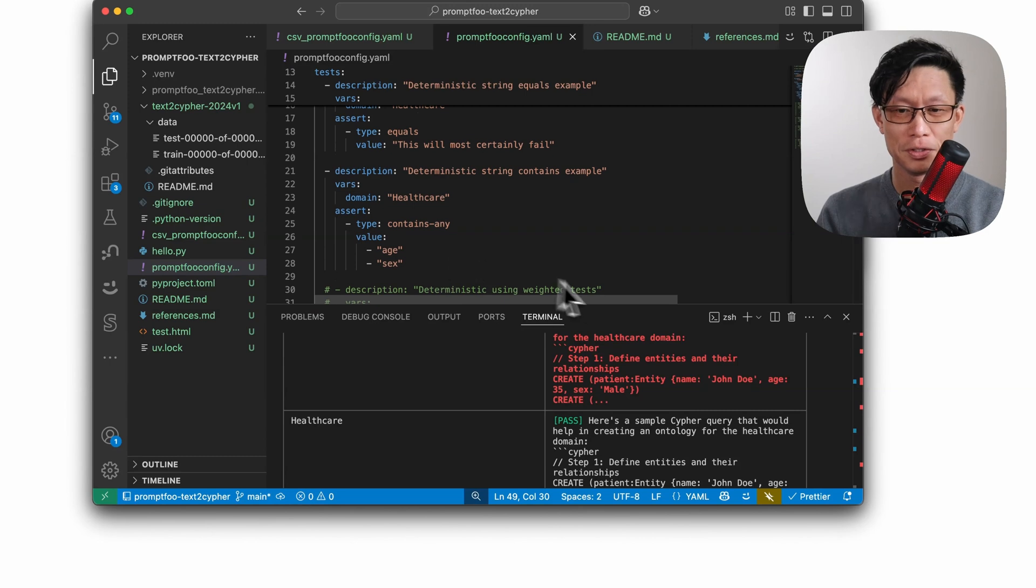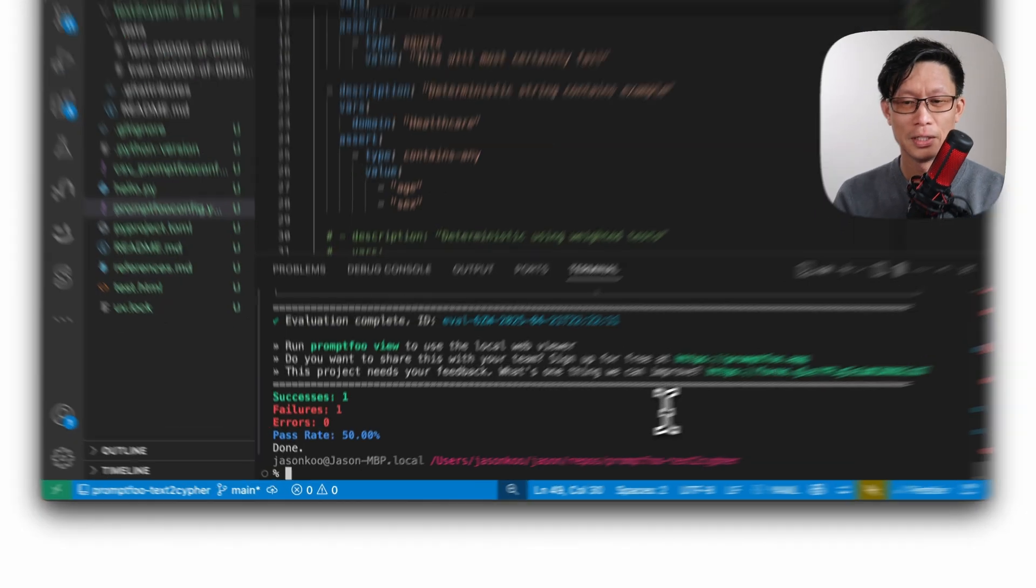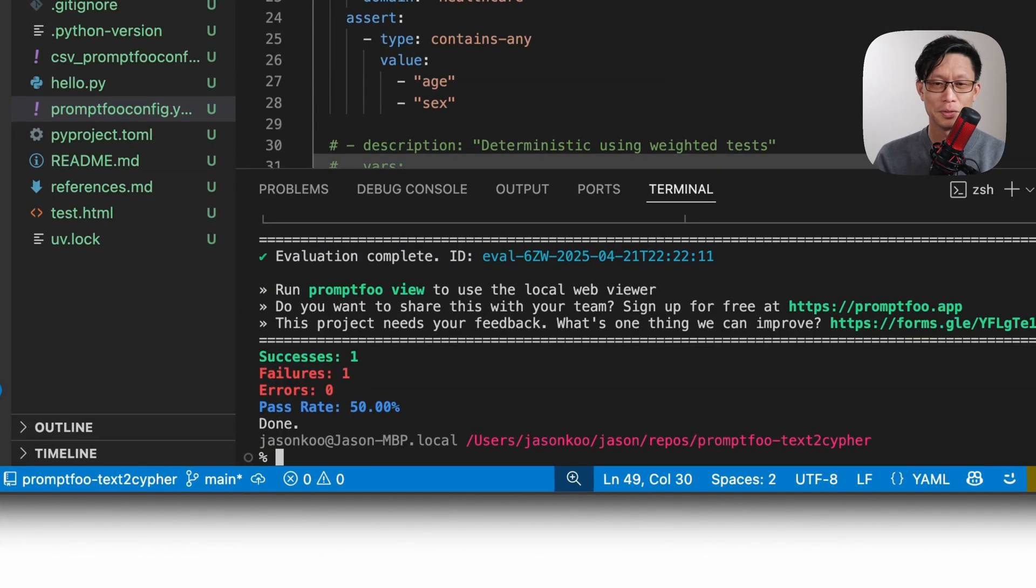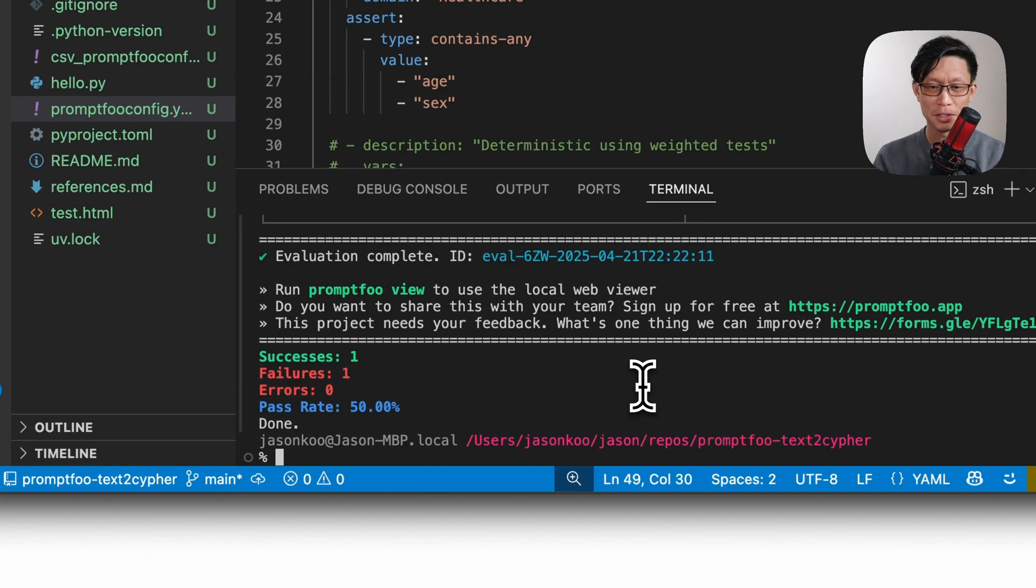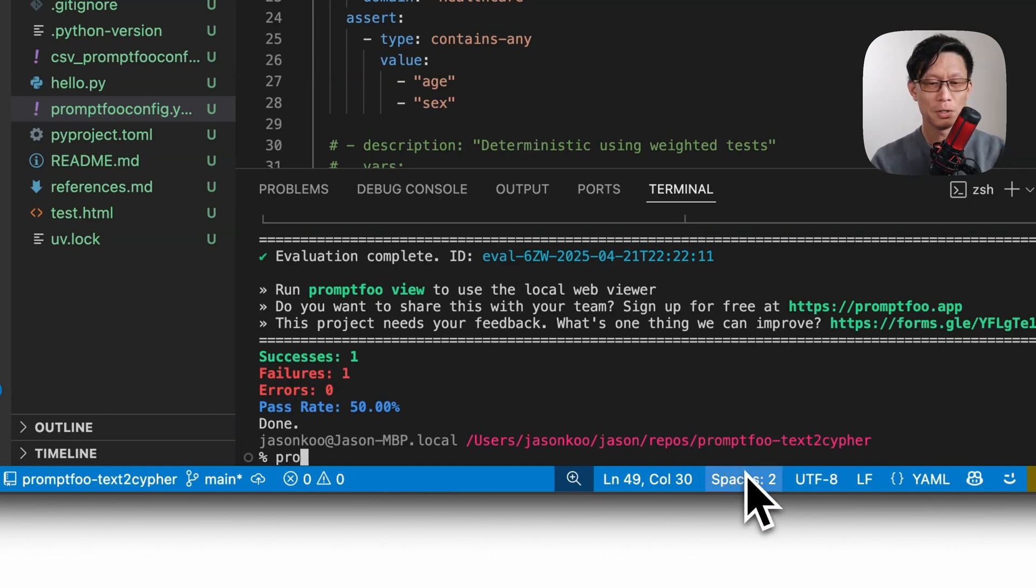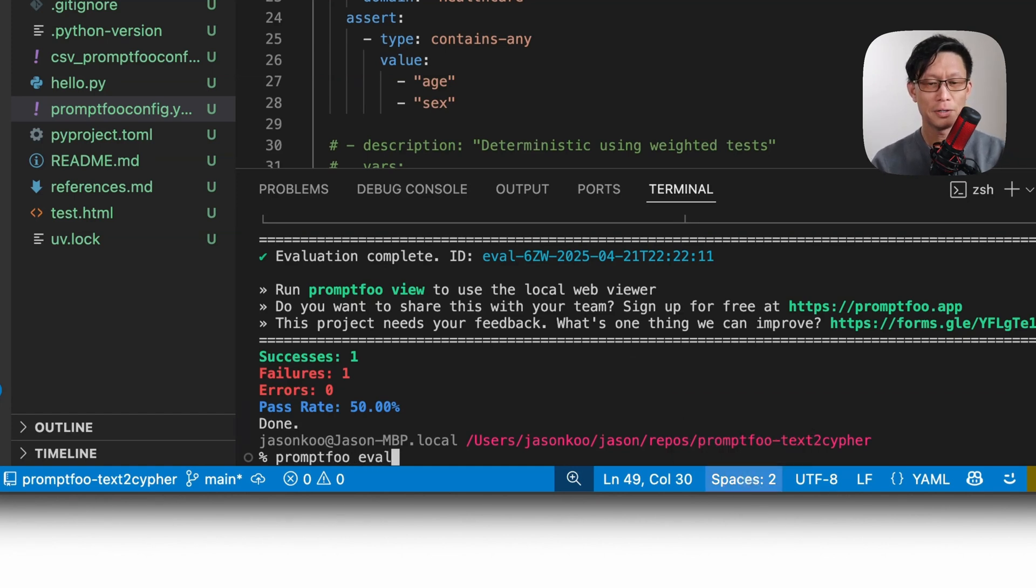Okay, so if I were to just run this, this will most certainly fail. Okay, but this other one that contains any might pass. All right, so to run prompt foo, just do prompt foo eval.